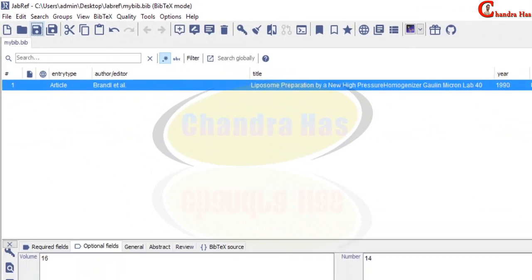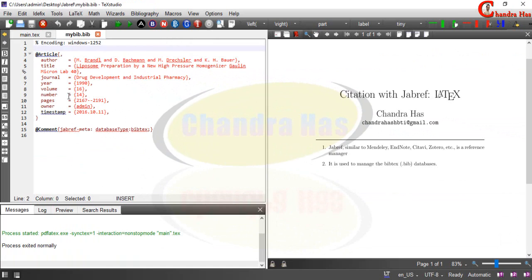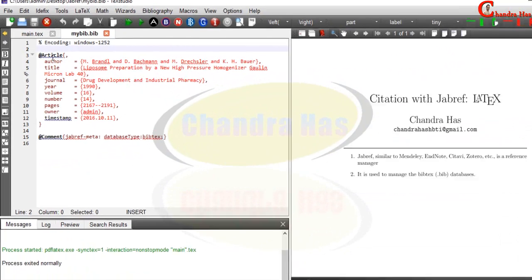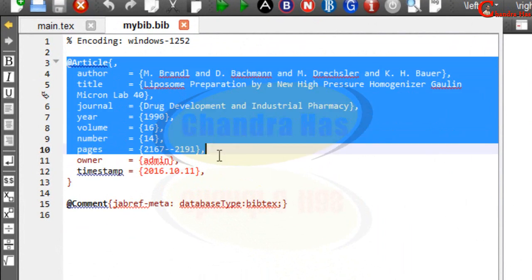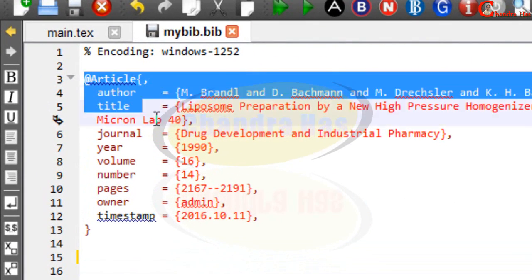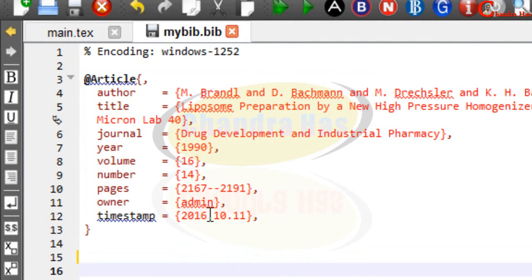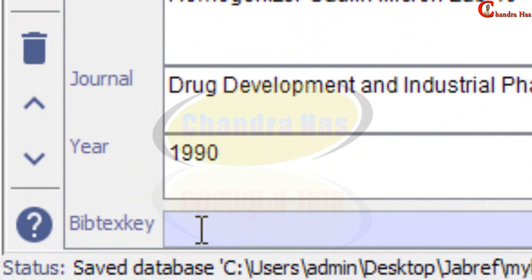And if I open my .bib file in the TeXstudio, so our first BibTeX data has been created here but there is no BibTeX key. So I will generate this. So BibTeX key you can generate automatically or you can write manually. I will generate automatically.